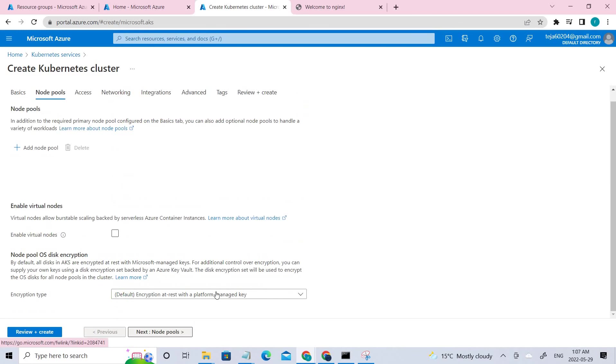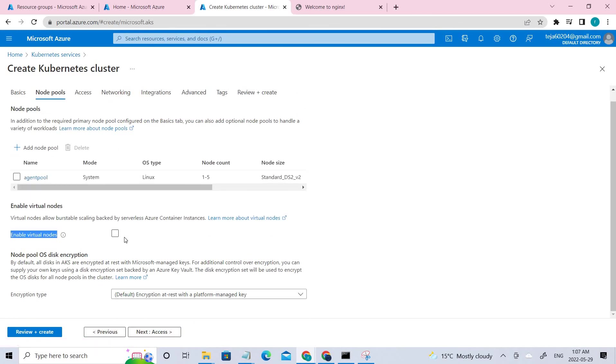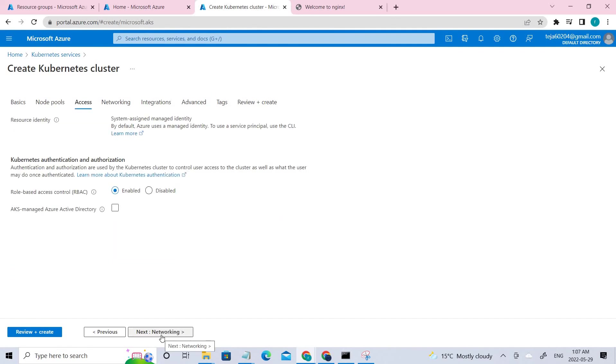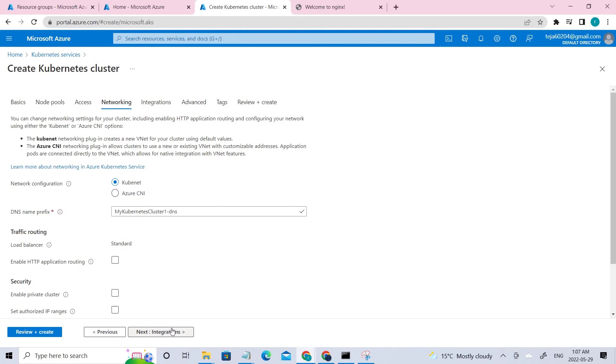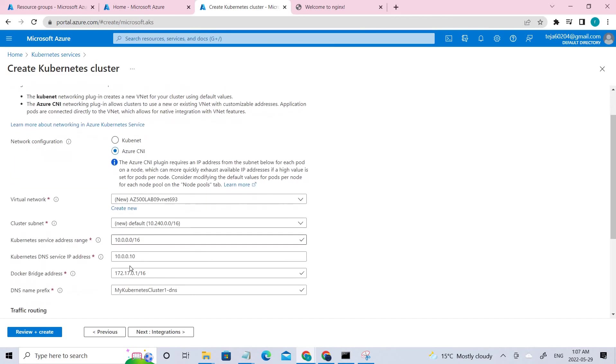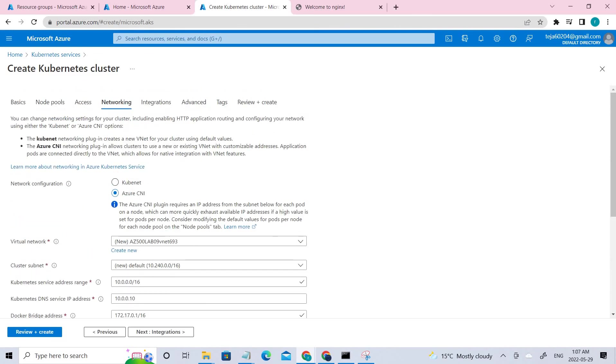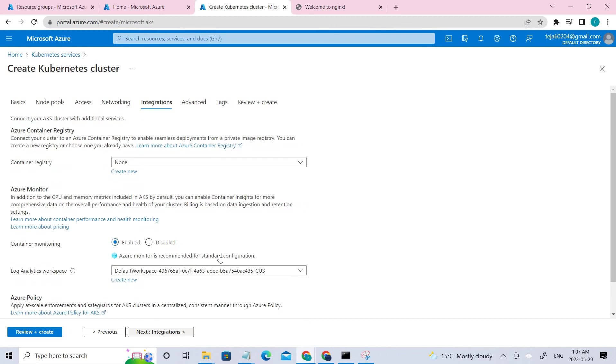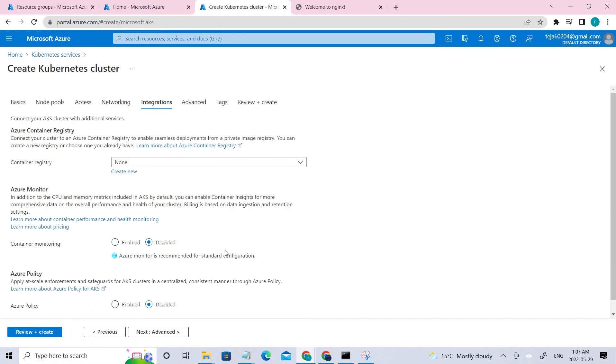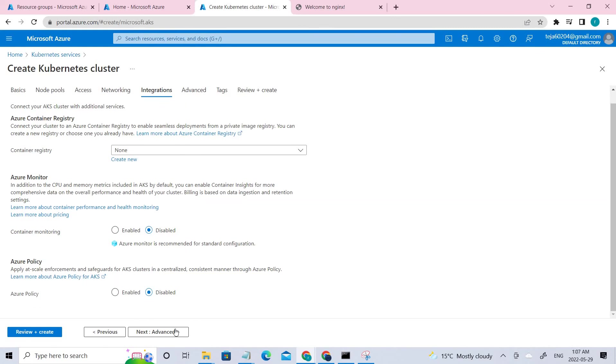So this is done and make sure it's East US and availability zones, remove everything and let it be none. So let it be everything default and go to the next, which is node pools and make sure it's not checked. And if you go to the access and make sure it is default, go to the networking and then the networking use the Azure CNI. And rest everything, keep it as default.